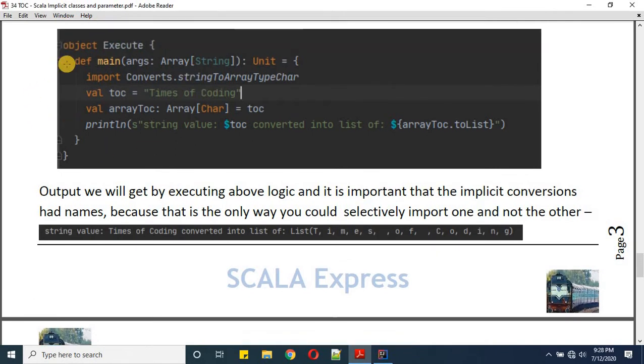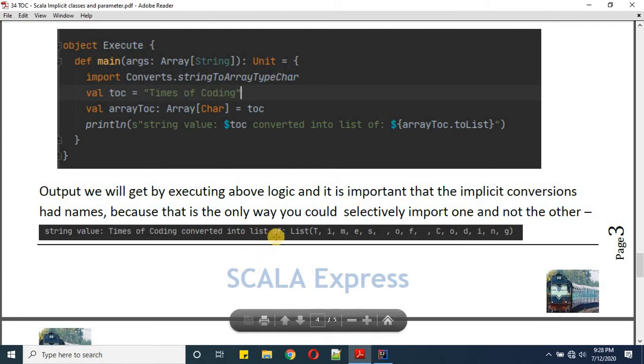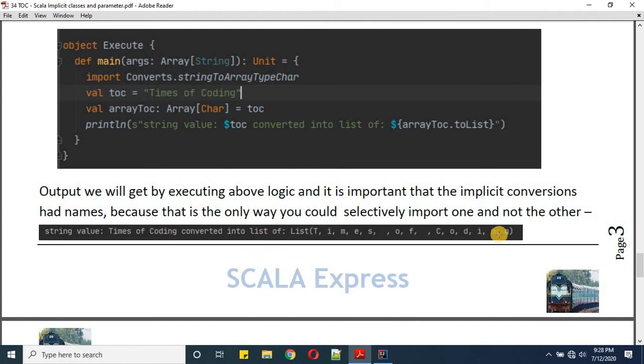When we execute this, the object gives us a string value 'times of coding' converted into a list of characters.